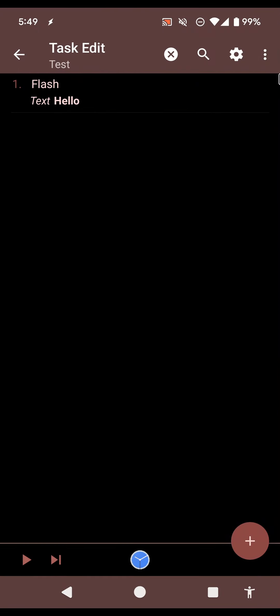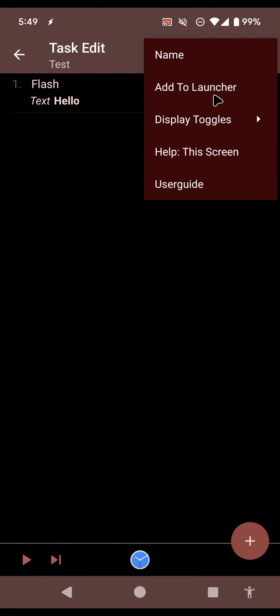So this is the new Add to Launcher option in Tasker. I hope you enjoyed it. Bye!